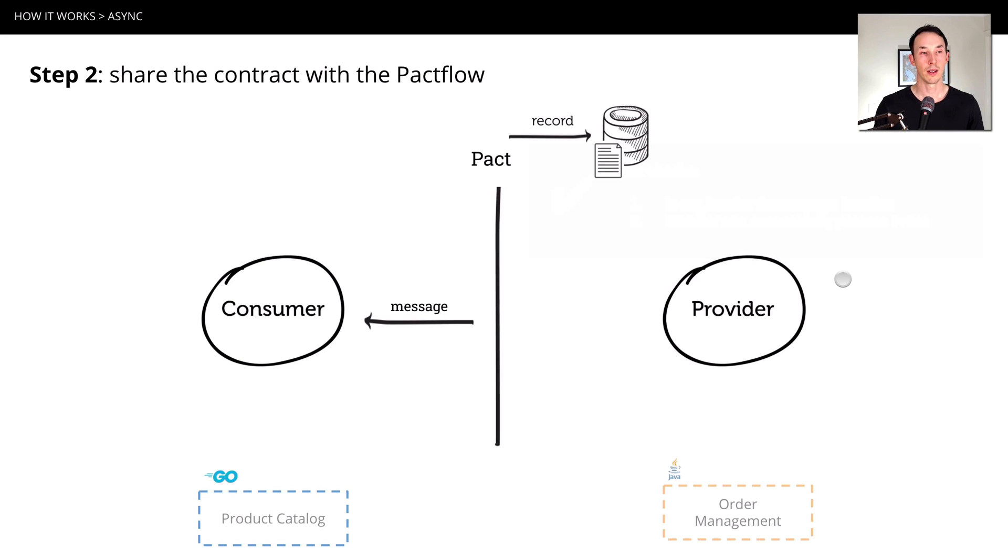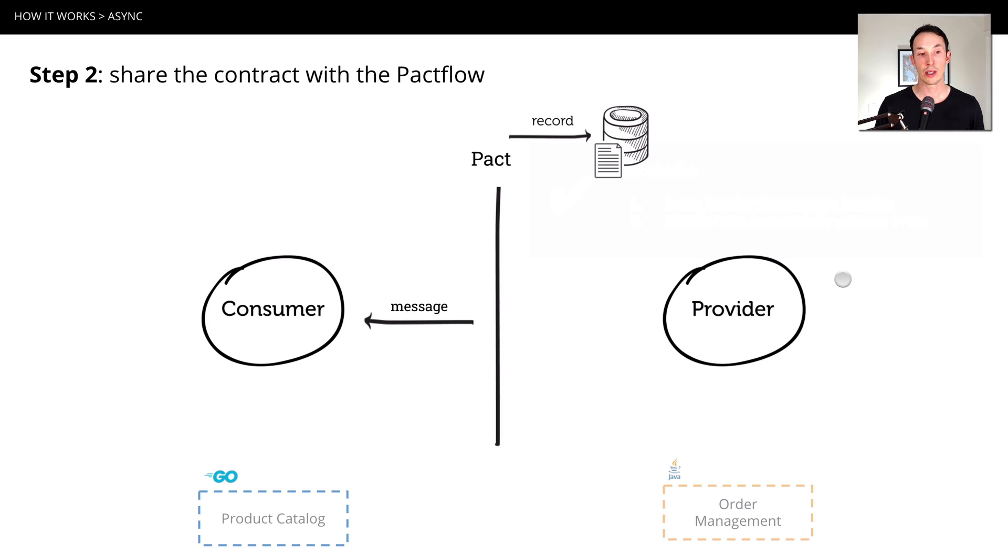Similarly, step two, we're going to serialize that contract and share it to a Pact broker, where we can version, collaborate and manage on it.